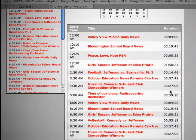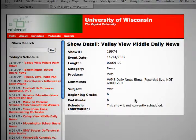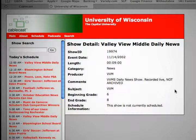Viewers will have the ability to search for shows and get details, which might include a short synopsis, the name of the producer, the running length, and its scheduled time slots.